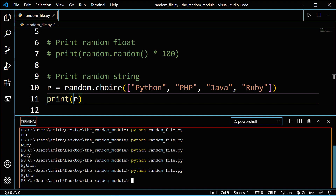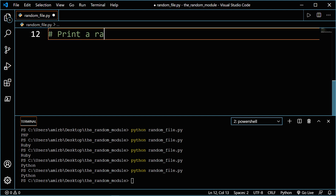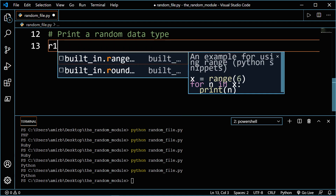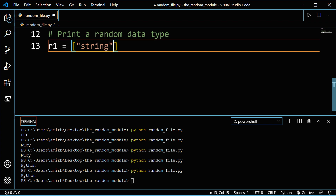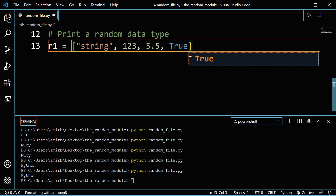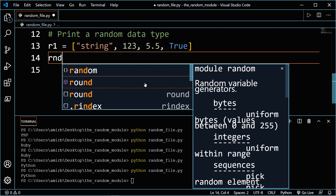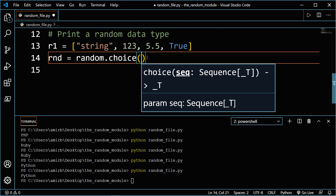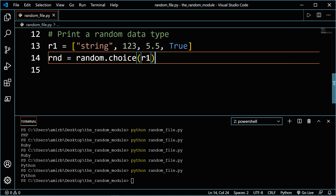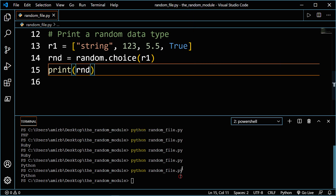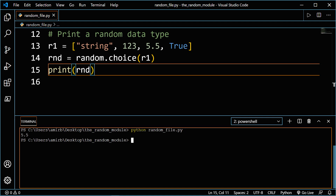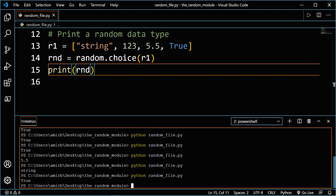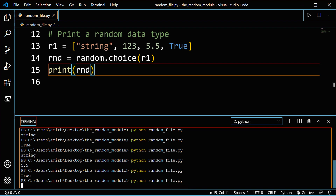We can also print a random value for any data type — it's not limited to strings only. Let's comment these lines out and create a second list called r1. We'll have a string, integer 123, a float 5.5, and a boolean True. We'll create another variable called rnd, equal to random dot choice passing r1. Let's print rnd. We get 5.5, True, string, True, string, 5.5 — you get the idea.